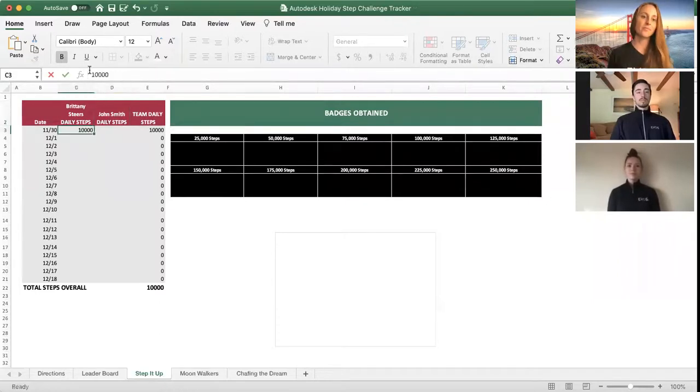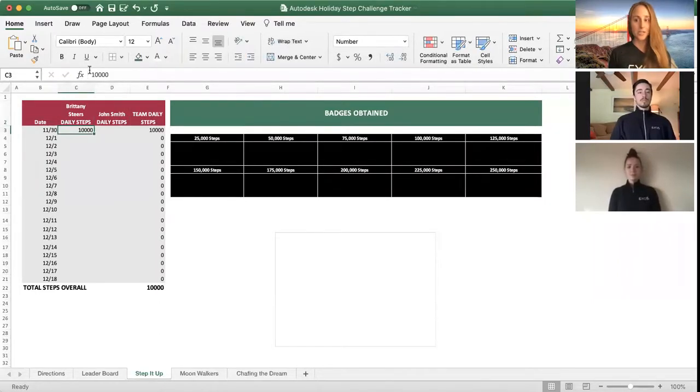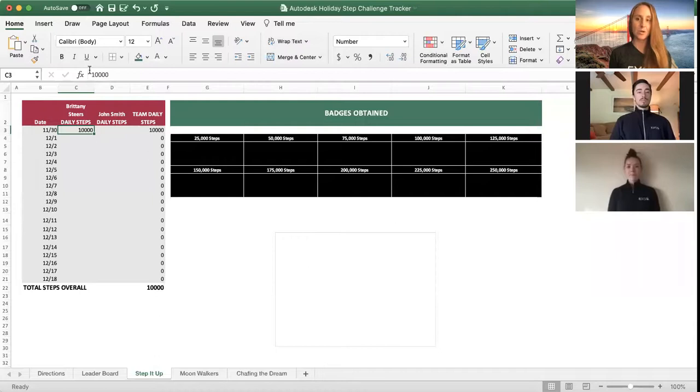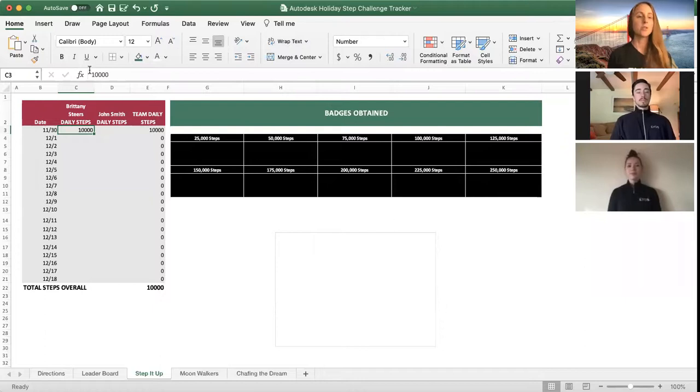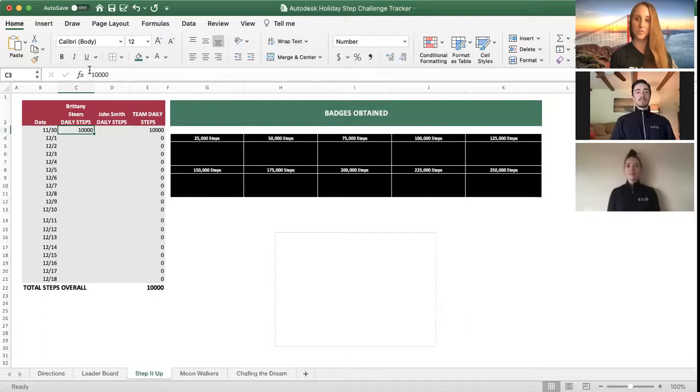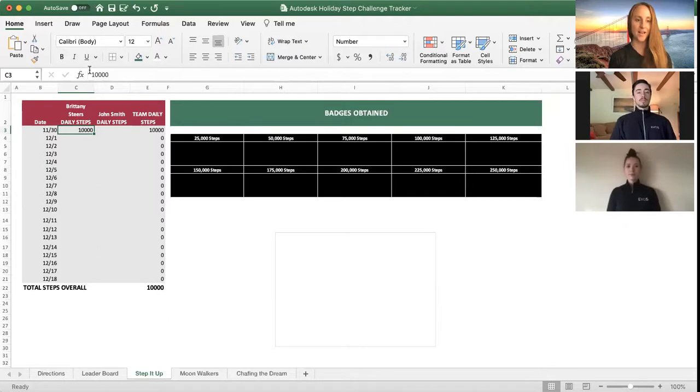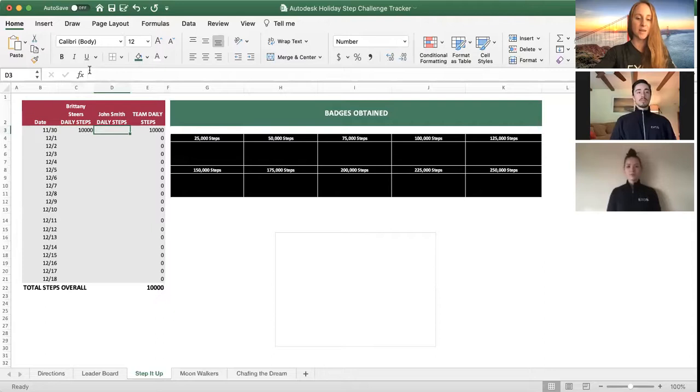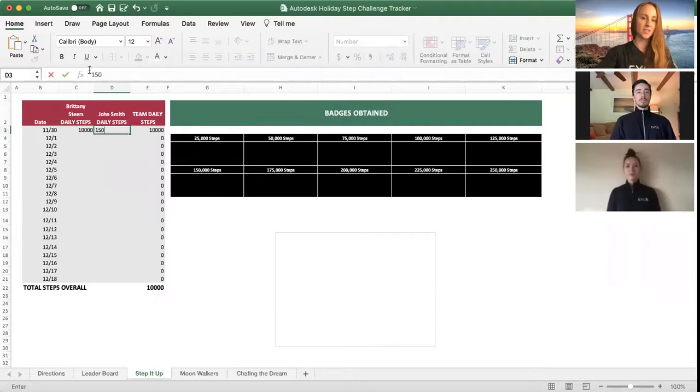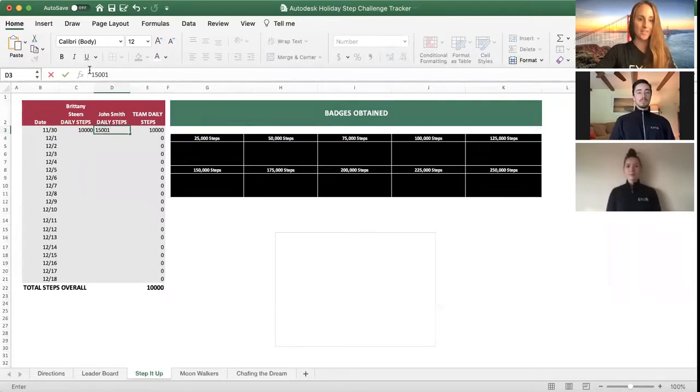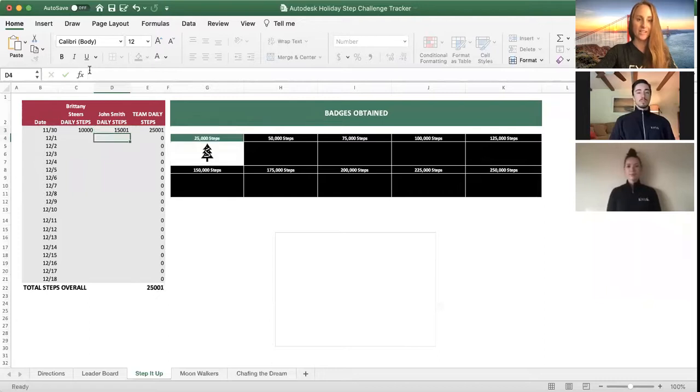What you're going to do from here is every day, you are going to enter in the amount of steps that you take for that day. You can use any device that you like to track your steps. It's all in the honor system, so hopefully you have something accurate that you're going to use. What you use is completely up to you, so pick your favorite device. Let's say I got 10,000 steps on November 30th, the first day of the challenge, and let's say that my partner John Smith got 15,001 steps. He's going to enter that in.